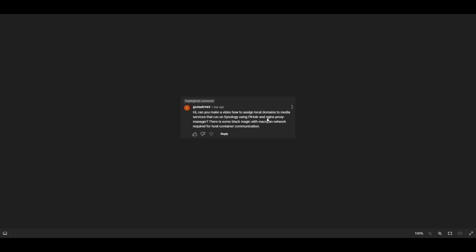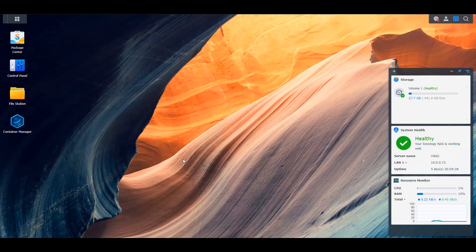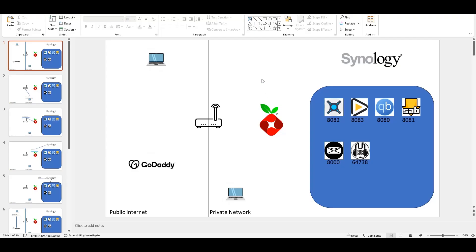Instead of using nginx proxy manager, since you already have Synology and Pi-hole, I'm going to skip nginx proxy manager and explain how to do it using Synology and Pi-hole only. Let's go over a little bit of theory of what we're talking about.